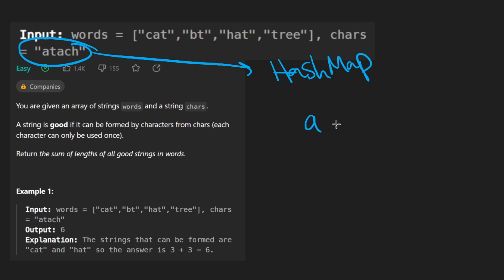Probably the easiest way would be to take this string, convert it into a hash map where we count each character and map it to the length. So lowercase a is going to map to 2. T is going to map to 1. And C is 1. And H is 1.